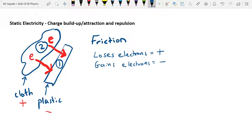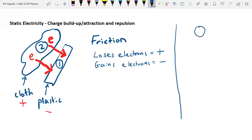Now the other thing I want to talk about is attraction and repulsion between charges. Just like with magnets, which you may have already studied, charges attract and repel, and the rules are very similar to the rules for magnets. If you have something with a positive charge and something else with a positive charge, those two things will repel each other — these are force arrows showing they are going to repel.